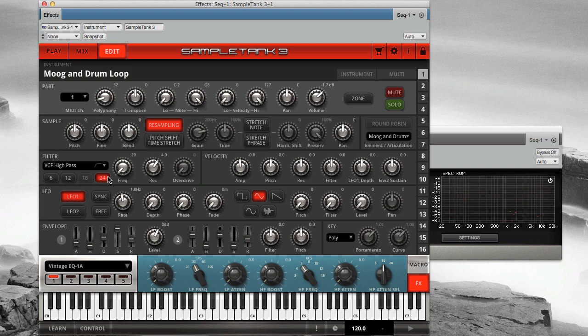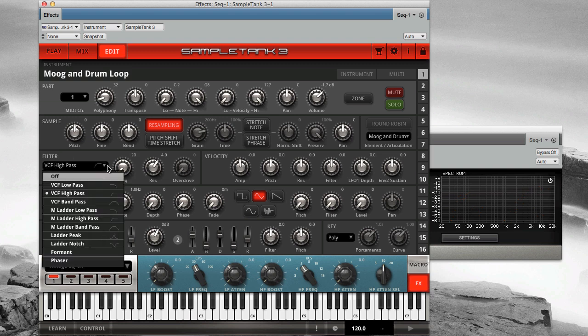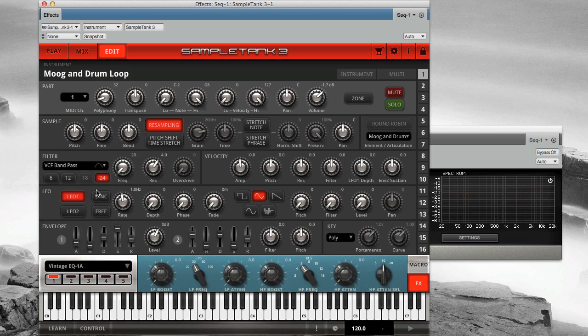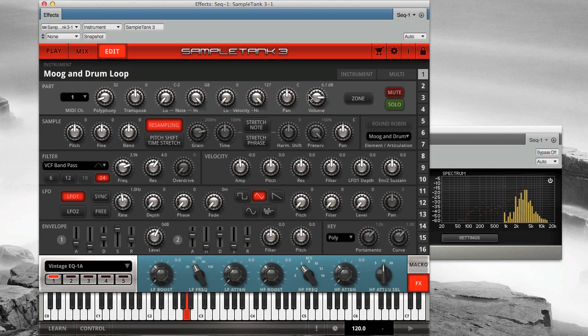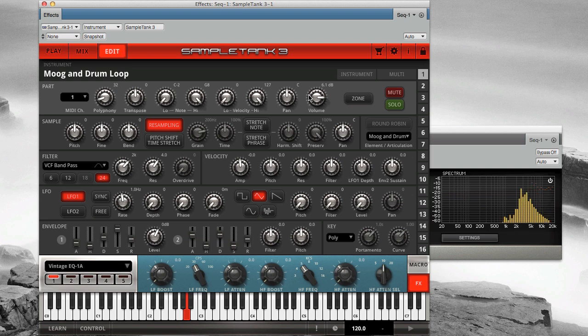Next, let's hear the bandpass mode. Here it is at 24 dB per octave. And again at 12 dB per octave.